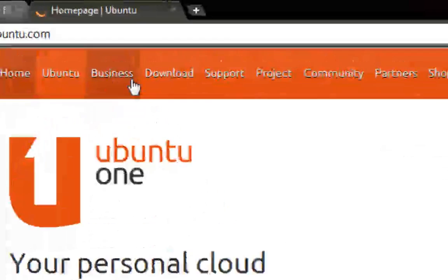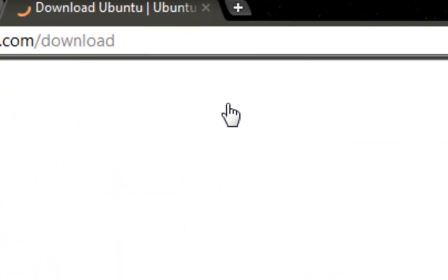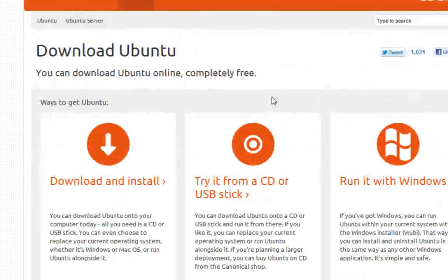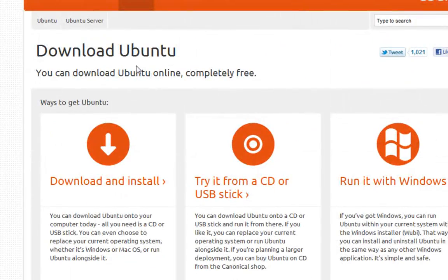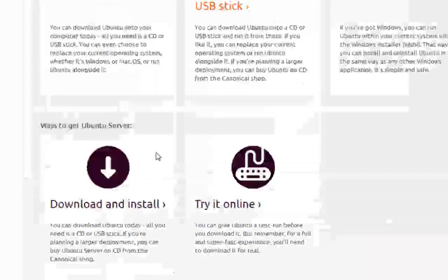I think that's how you spell it. It will be in the description box. Basically, go to Ubuntu and click on downloads. Once the download page loads, what you have to do is go to download.